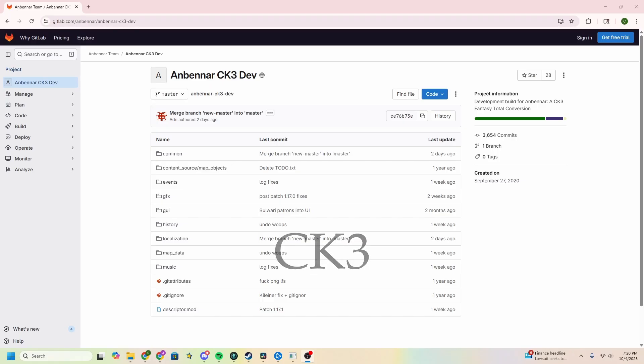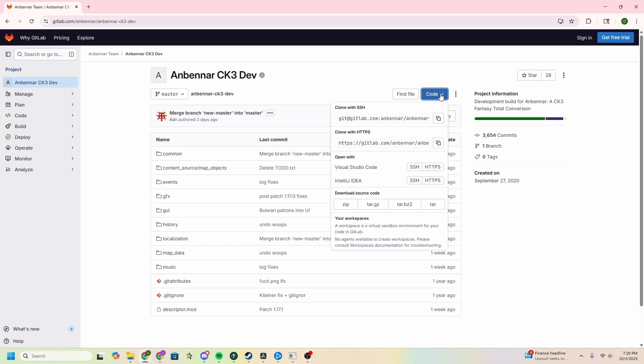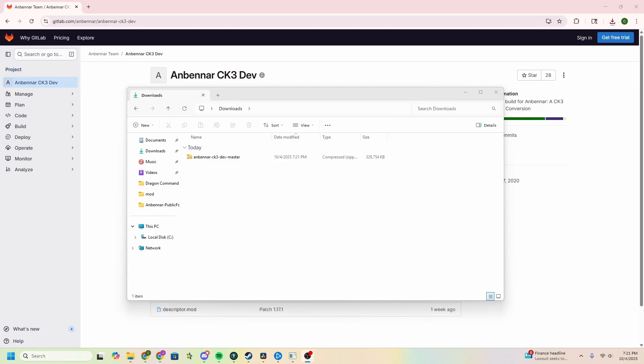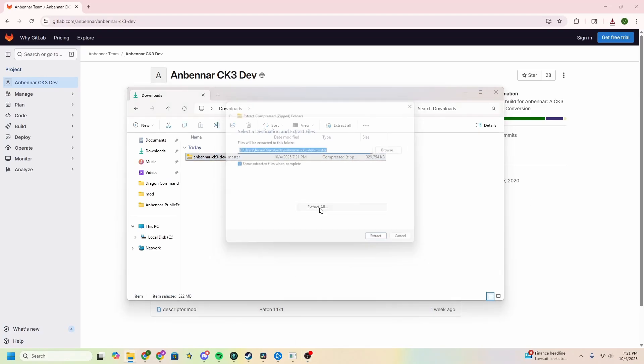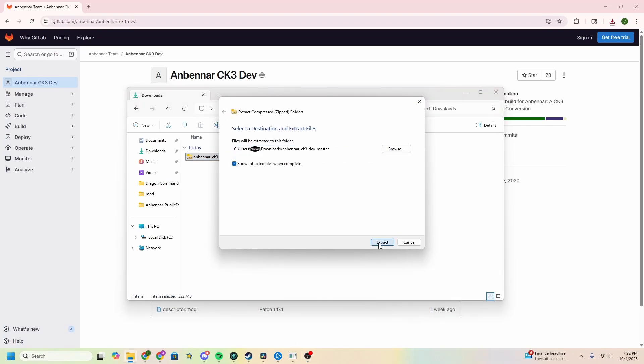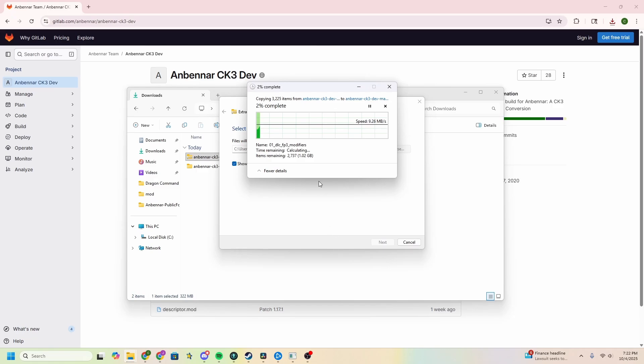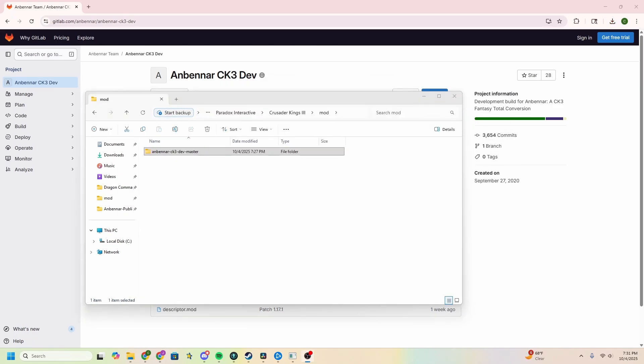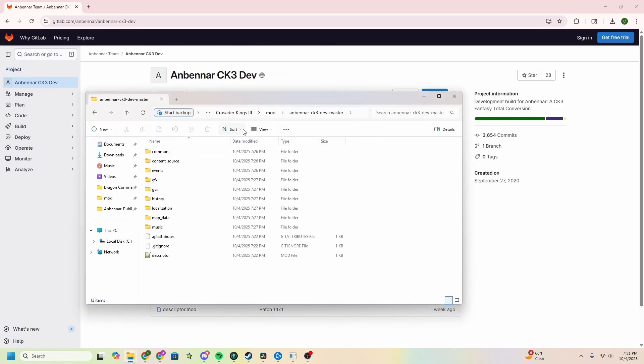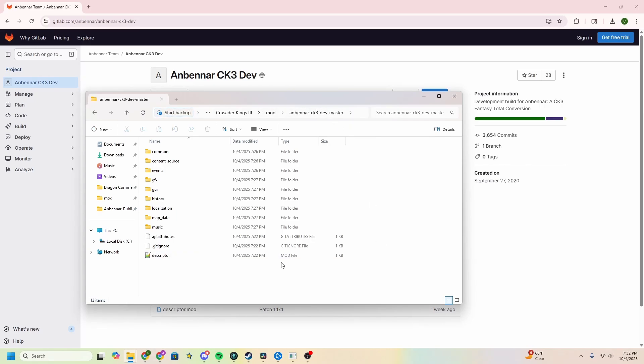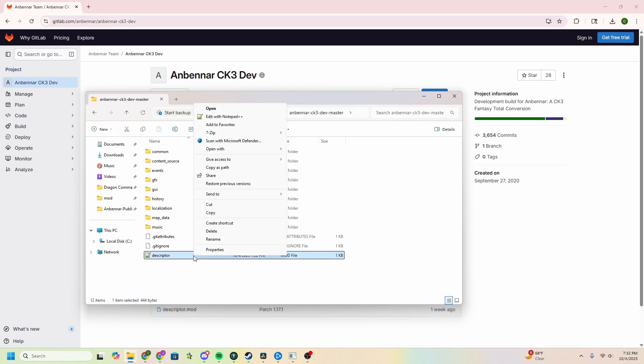To get the public version of Anbennar CK3, you'll want to go to the Anbennar CK3 GitLab, which again, can be found through Exclamation Point Repository in our Discord channel or through the description of this video. Once you're there, you'll want to go into code, much like for the EU4. You don't need to be signed in and you want to download the source code. With that completed, you can once again unzip it. Once it has been fully copied over, enter the folder and at the top where the address is, right click and select copy address. Then go to your mod file, the descriptor, and you can right click that and edit with Notepad++ or any other editor of your choice.